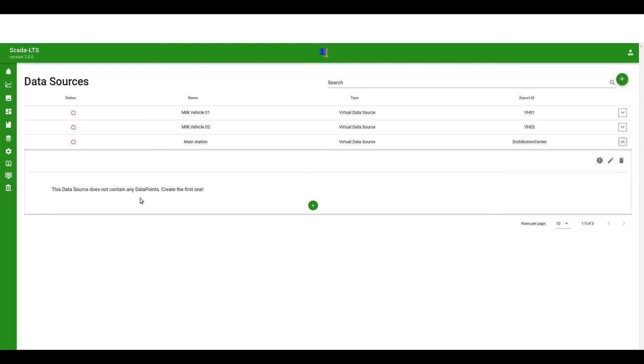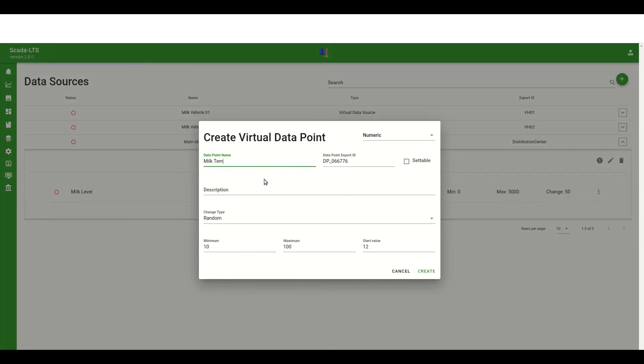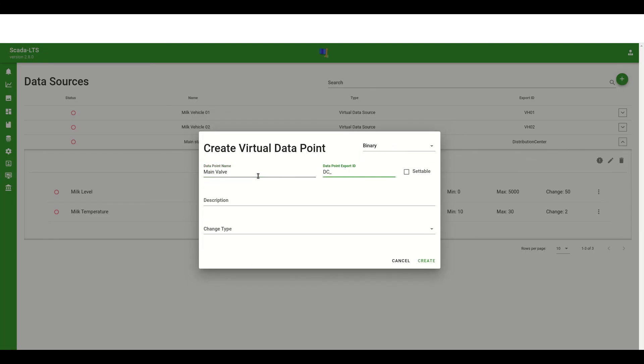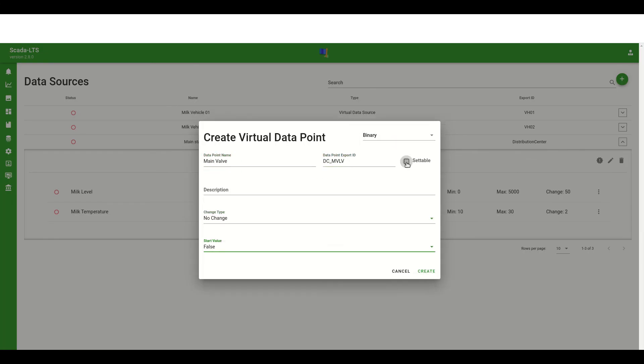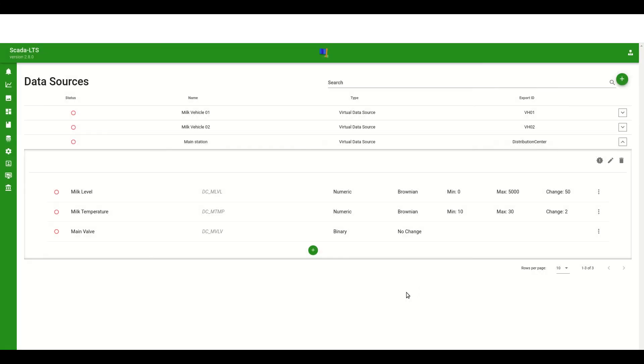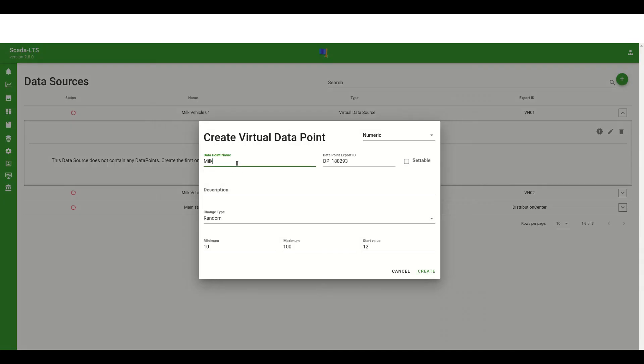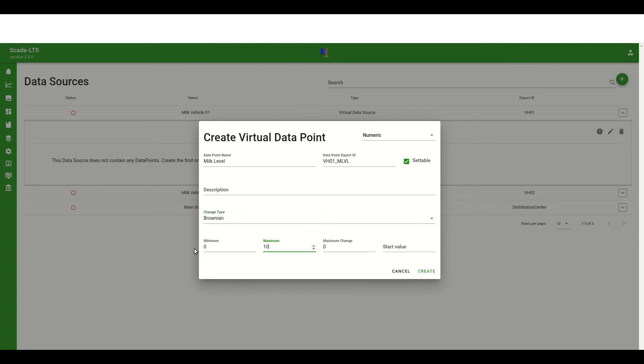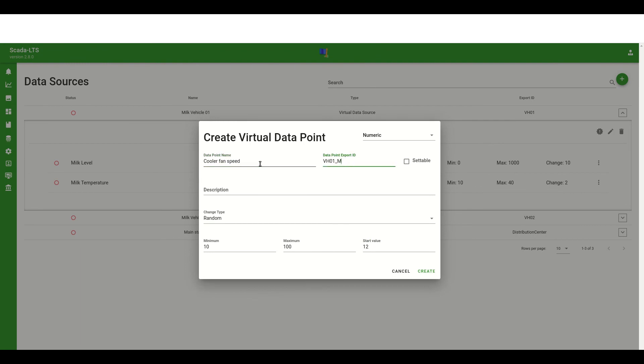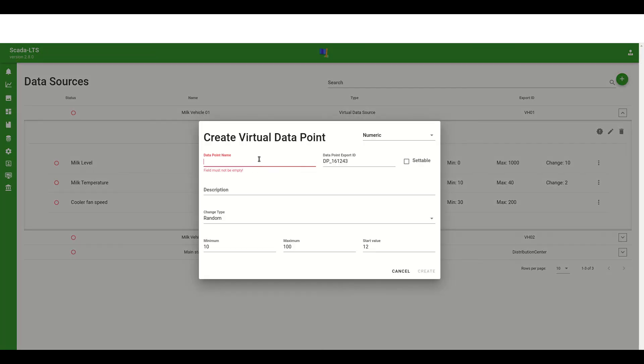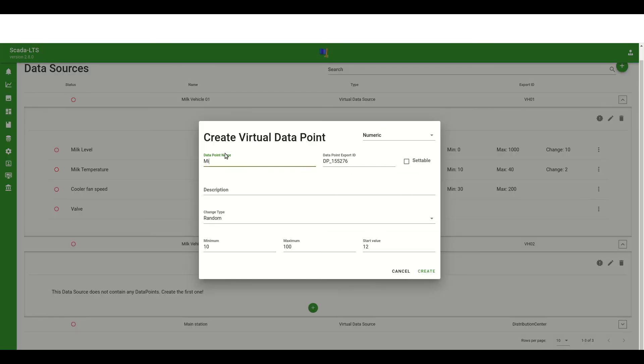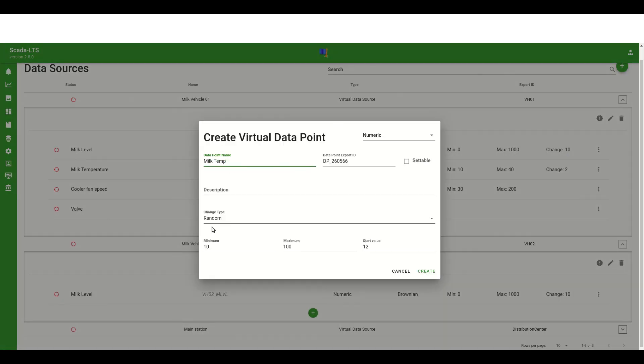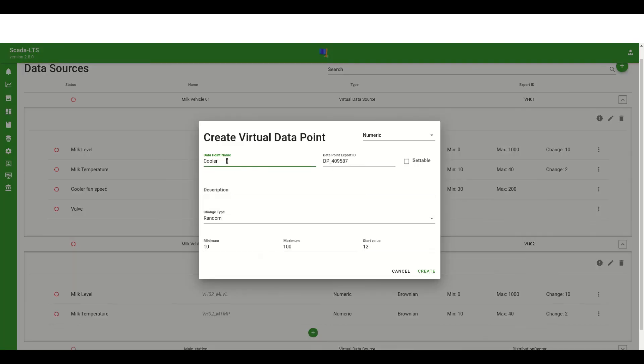For this scenario the main milk tank can handle up to 5000 liters of milk. The vehicle data points will be configured to handle up to 1000 liters of milk. The rest of the components are created using approximated configuration that will be randomly generated. The exception will be the both data points that will be changed only when user change its value.